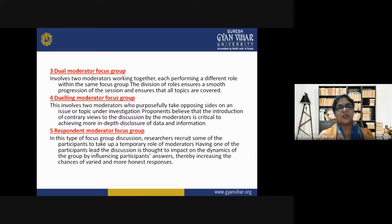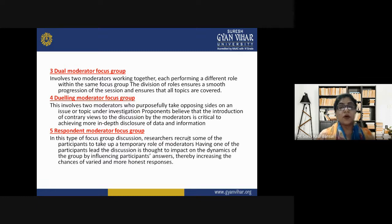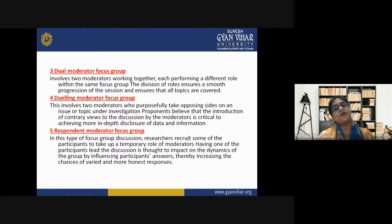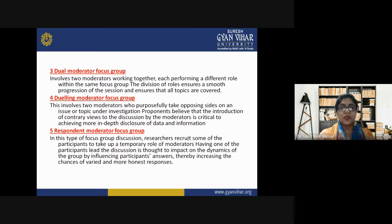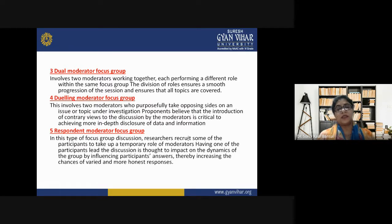The fourth type is the dueling moderator focus group, which involves two moderators who purposefully take opposing sides on the issue or topic under investigation. Proponents believe that the introduction of contrary views by the moderator is critical to achieving more in-depth disclosure of data and information. Unlike the dual moderator, these two are intentionally on opposite sides.